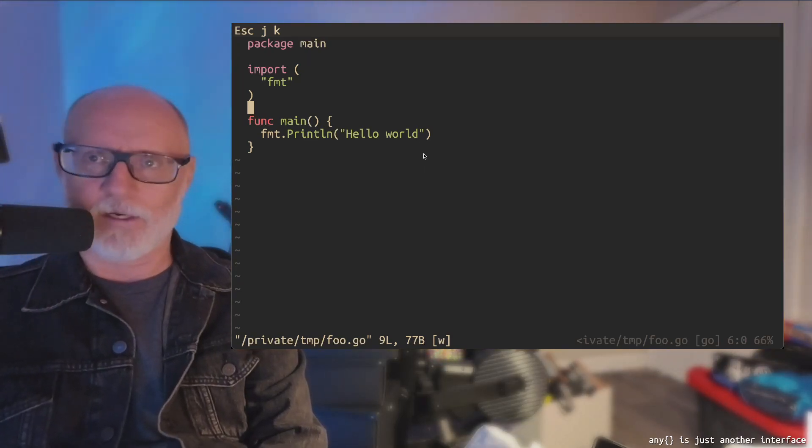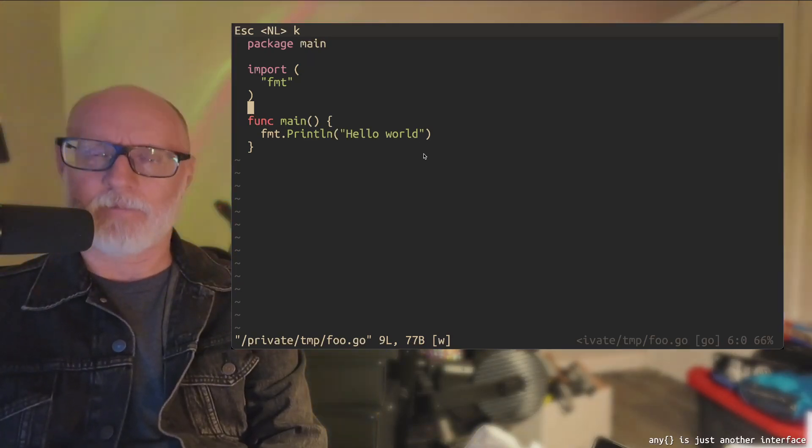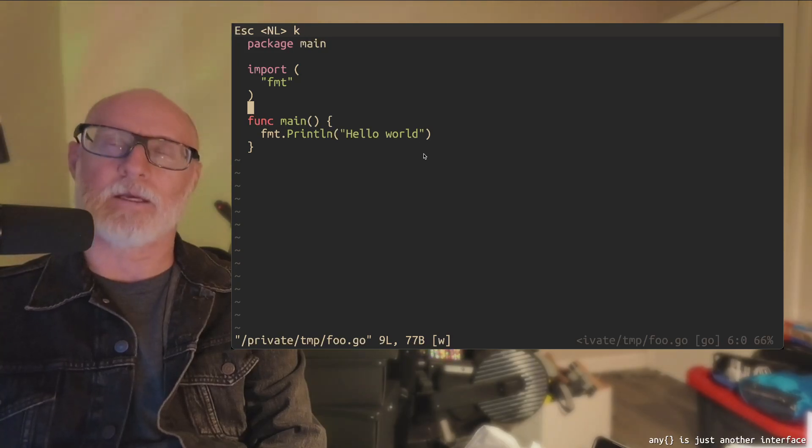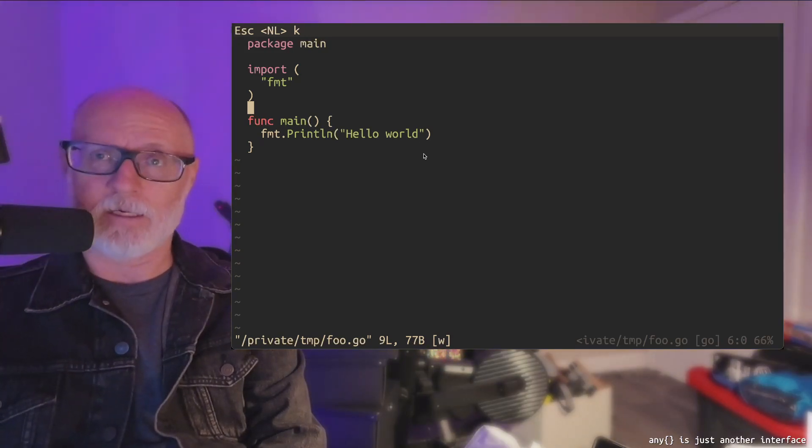Since Go 1.19, the any type has taken place of the untyped interface. What do I mean?